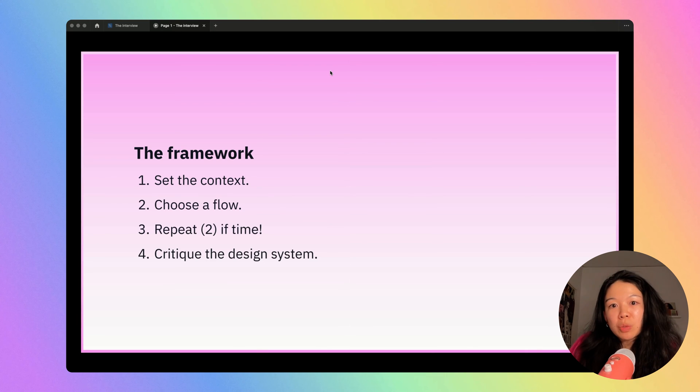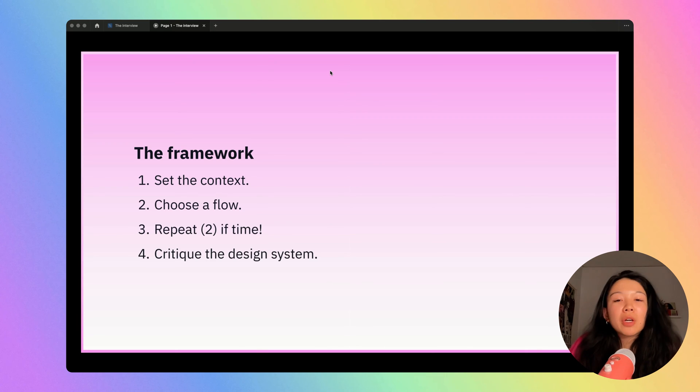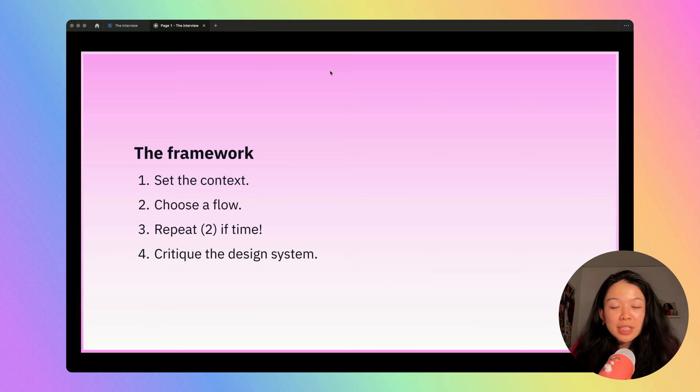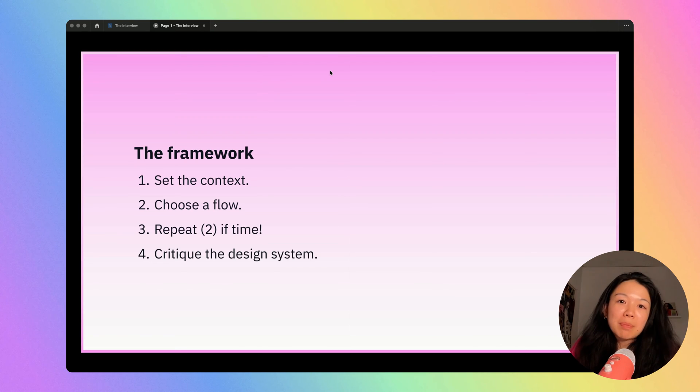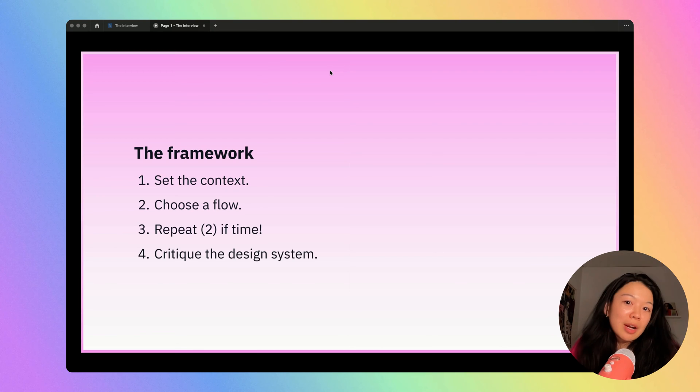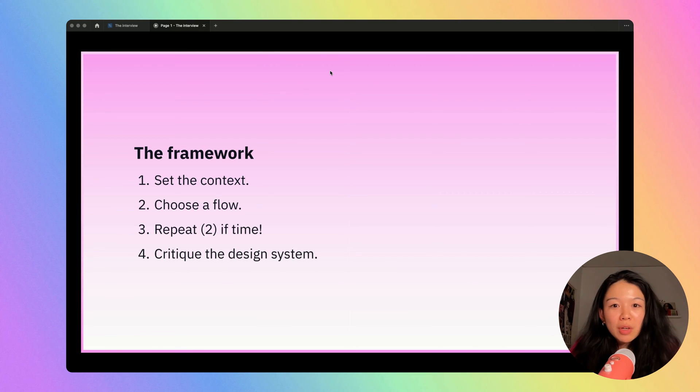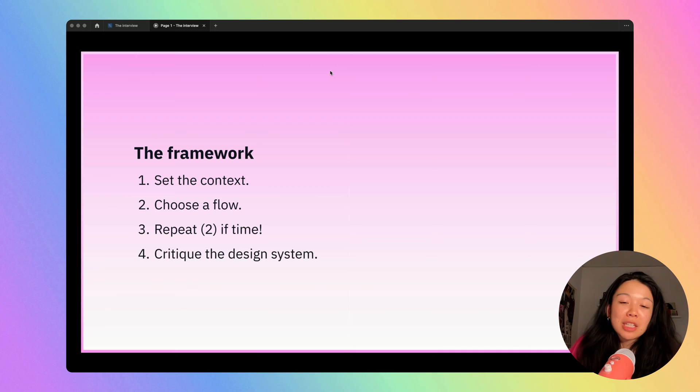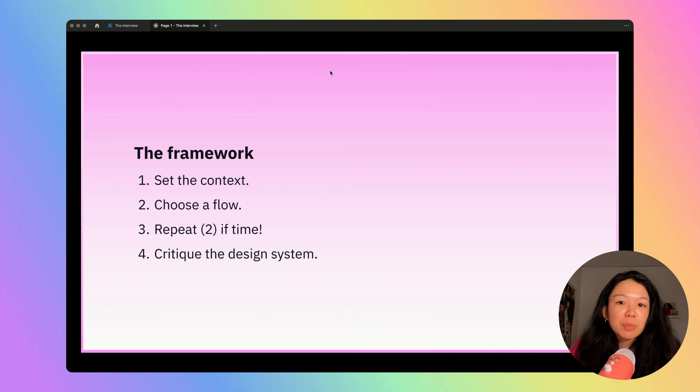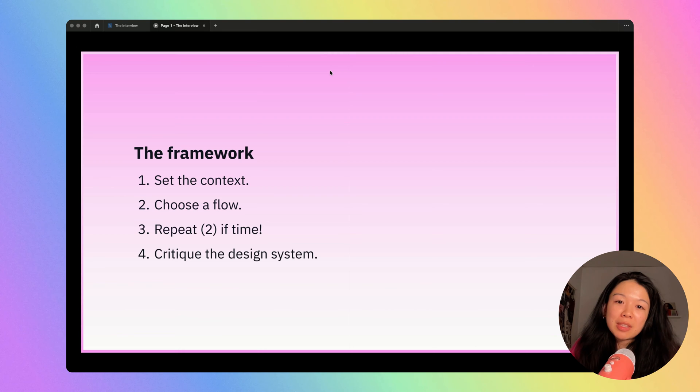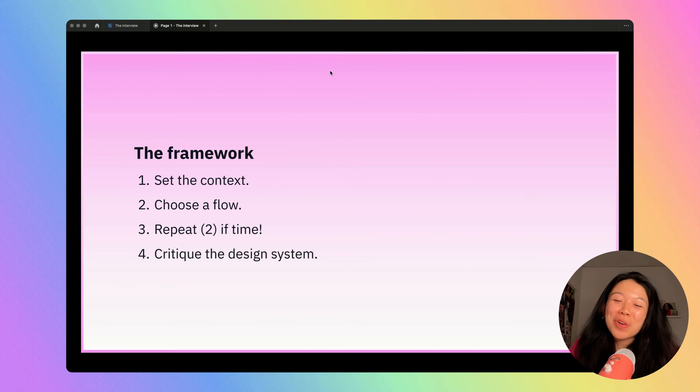Next, I typically choose a flow. A flow is any common task that the user needs to complete. For example, if you're critiquing the DoorDash app, your flow might be a user ordering food to their house. Walk through the flow and discuss both the good things and the bad things that you notice from an interaction, visual design, and strategy perspective. When you're talking about these things, make sure to always have a reason why.